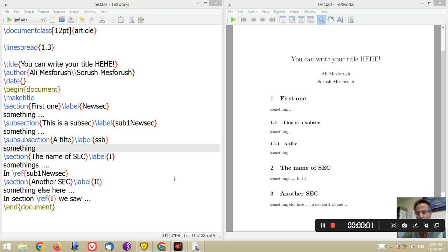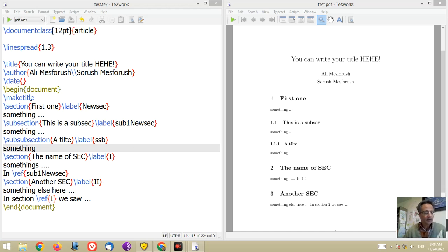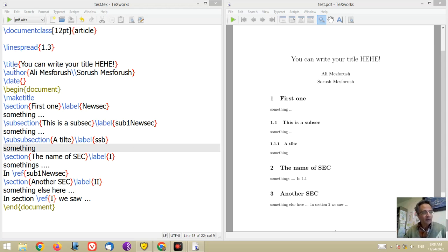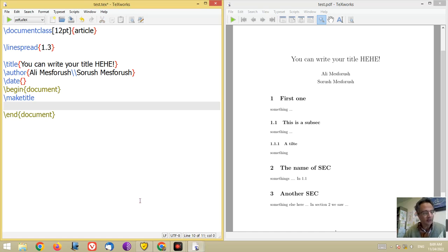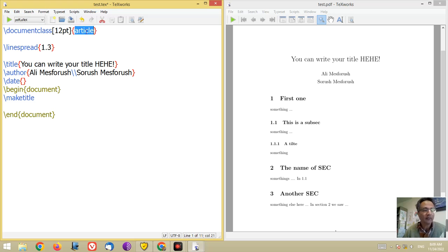In the previous video I told you about section and subsection, but if we want to have some chapters in our document, what can we do? First of all, let me delete all of the text. You cannot have a chapter in the article class, so you have to use the book class.